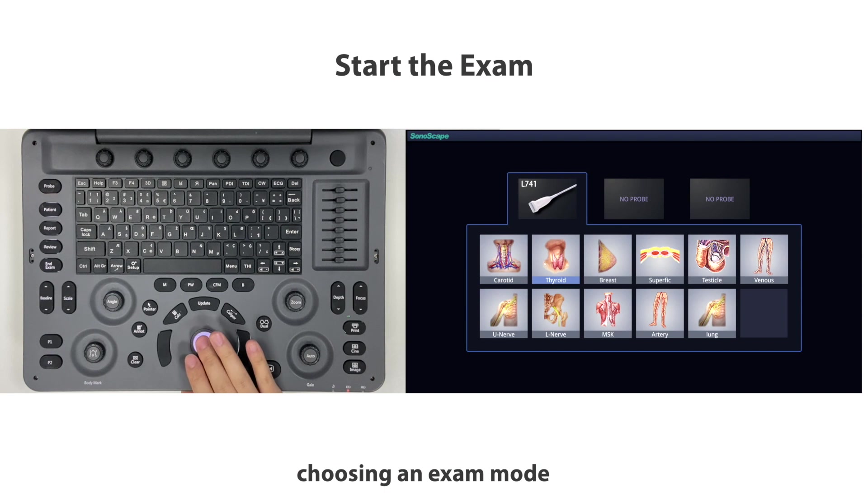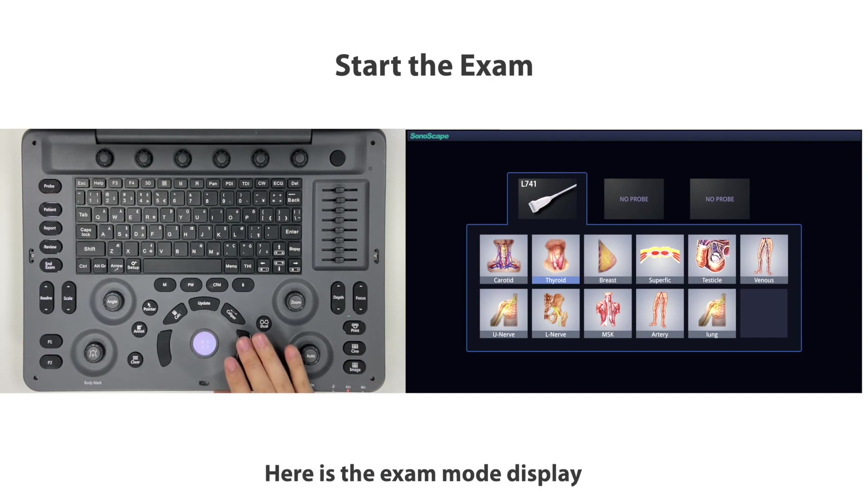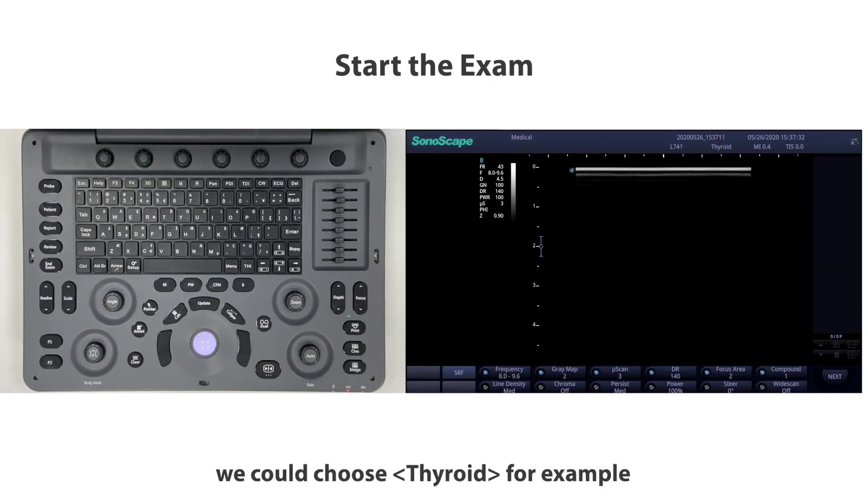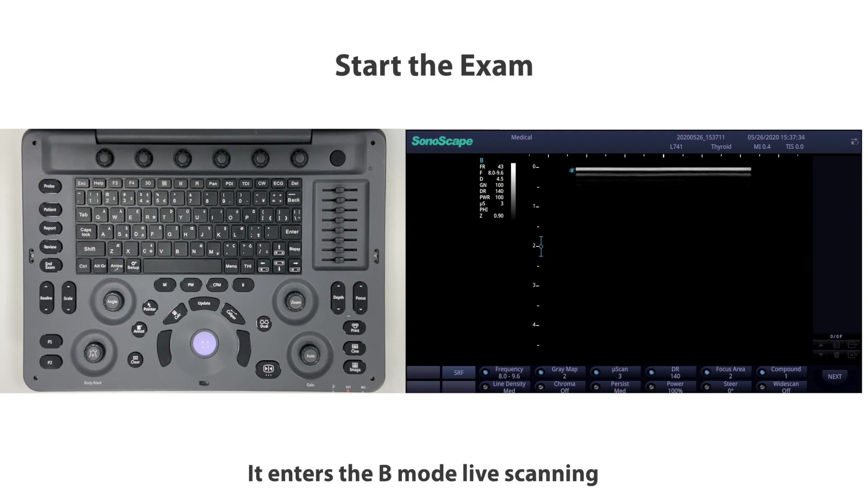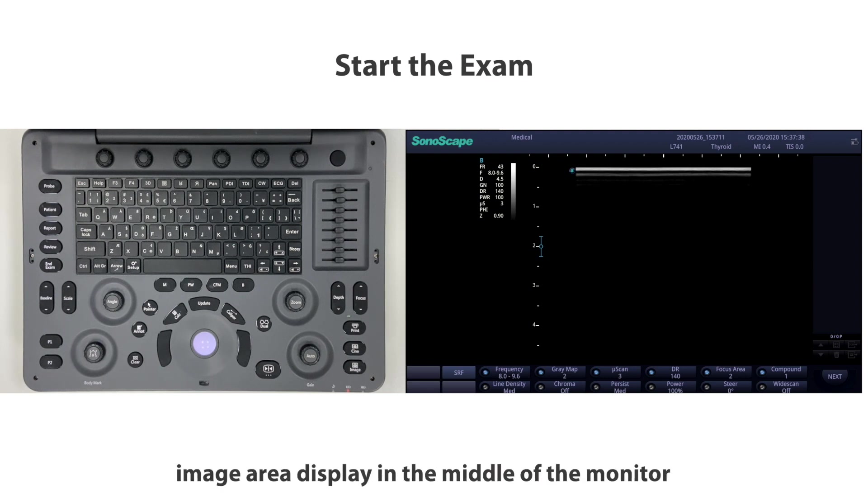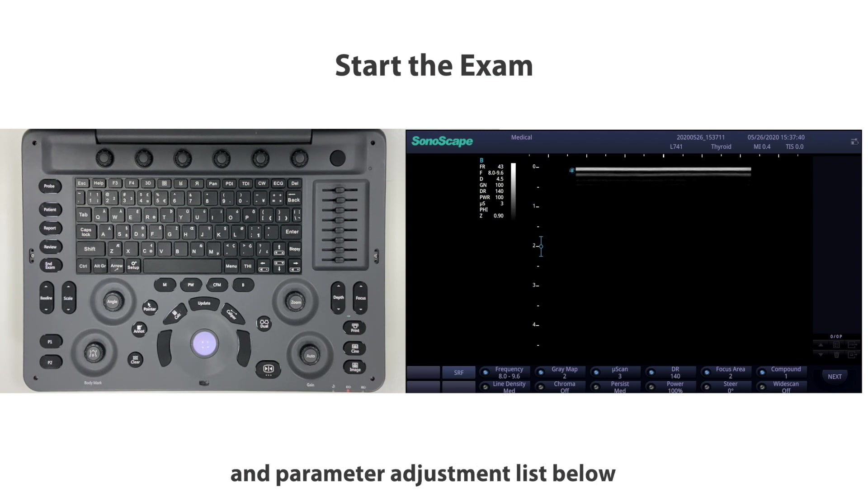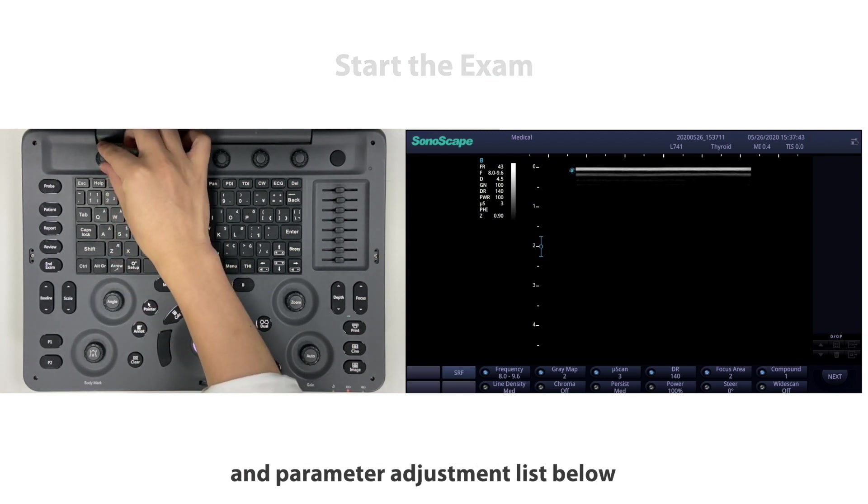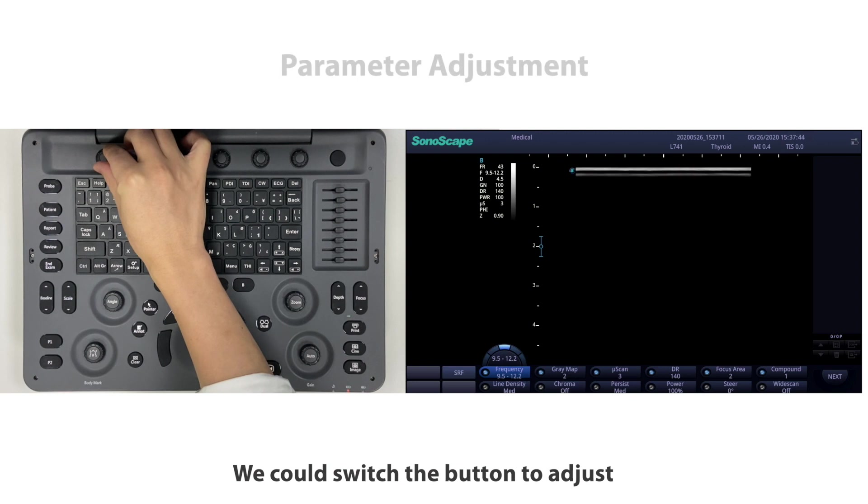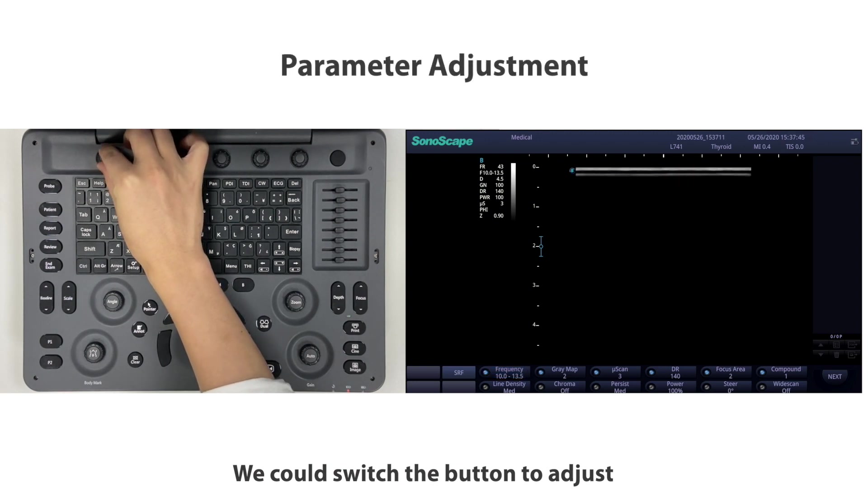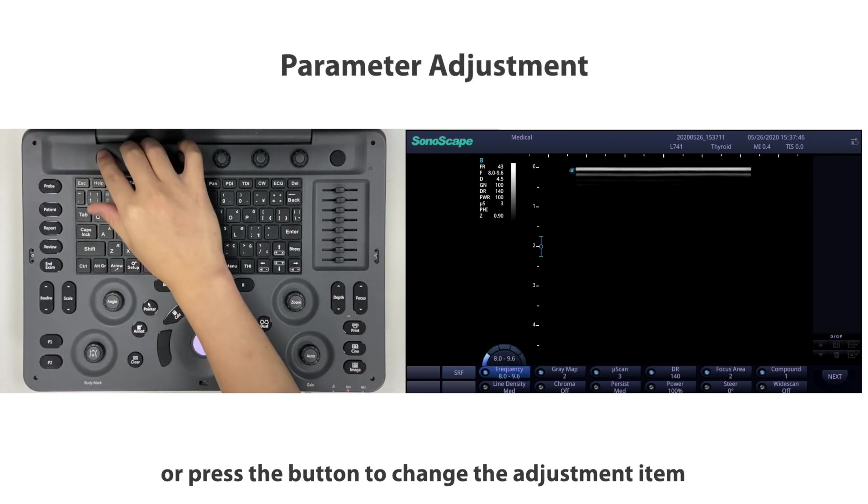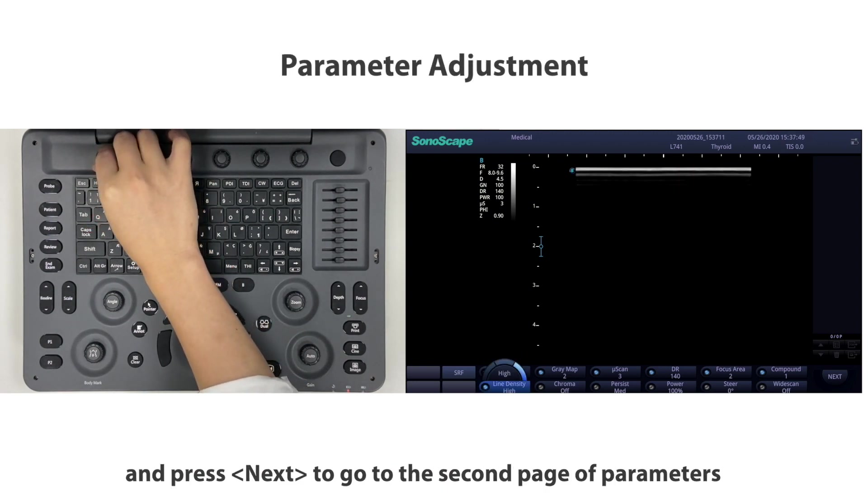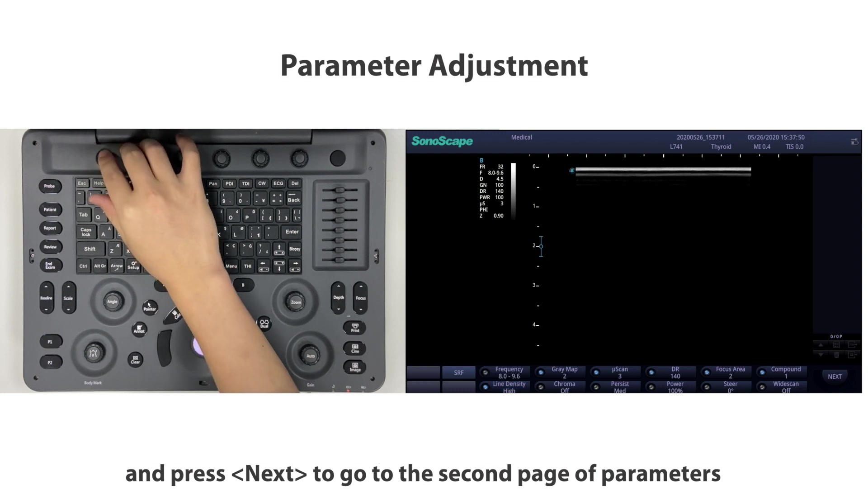After patient information collection, begin the exam by choosing an exam mode. Here is the exam mode display. You could choose thyroid, for example. It enters B mode live scanning with the image area displayed in the middle of the monitor and parameter adjustment list below.